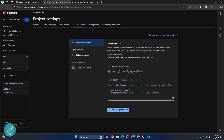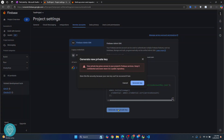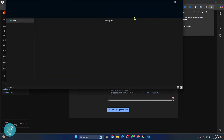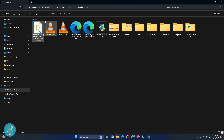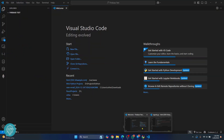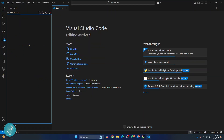Go to Service Accounts, click on 'Generate new private key', click on 'Generate key', and your key will be downloaded. Now we need to move this key into our project folder, so click on the browse button. I'll copy this and paste it inside my project here.